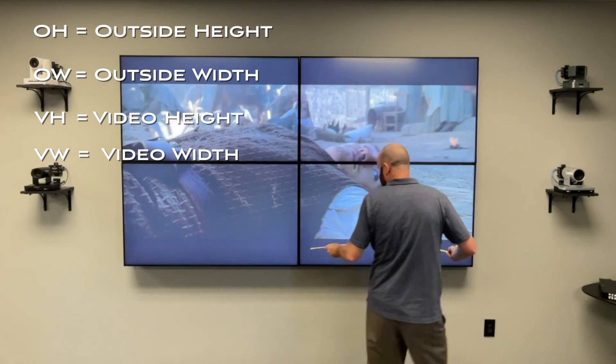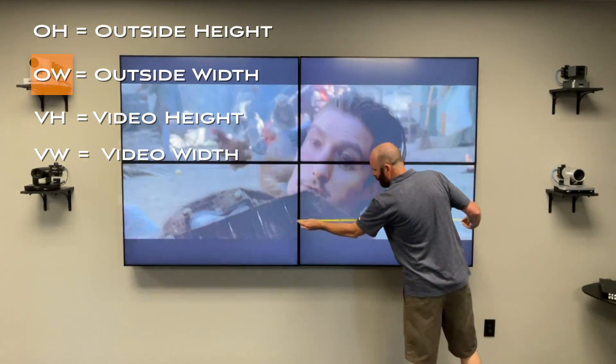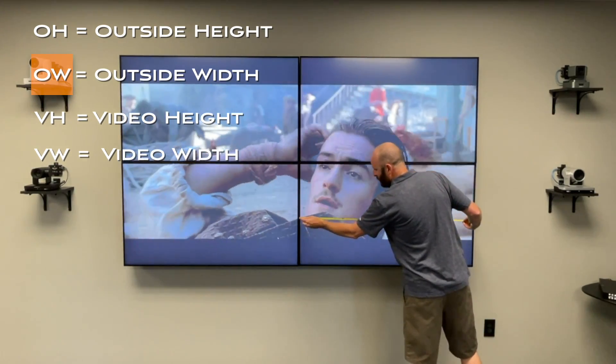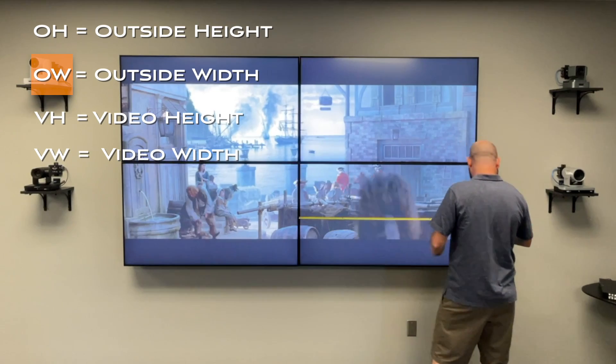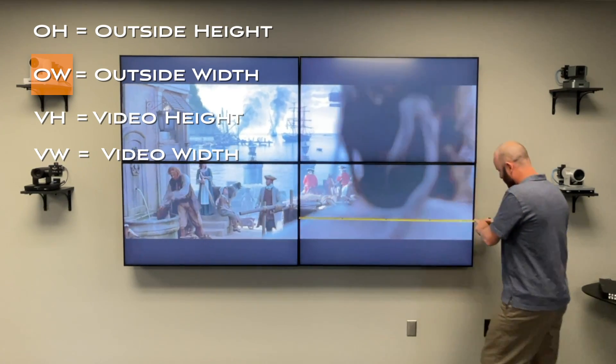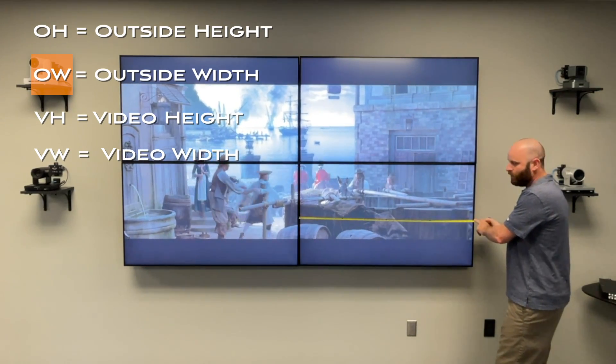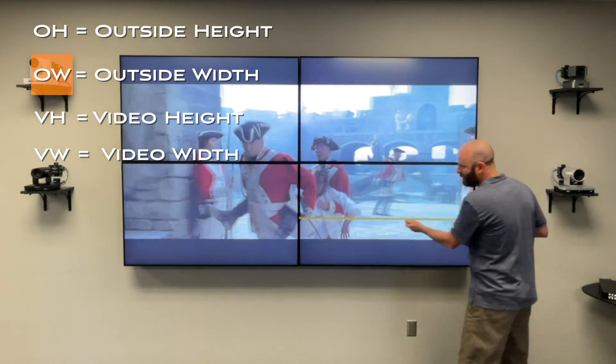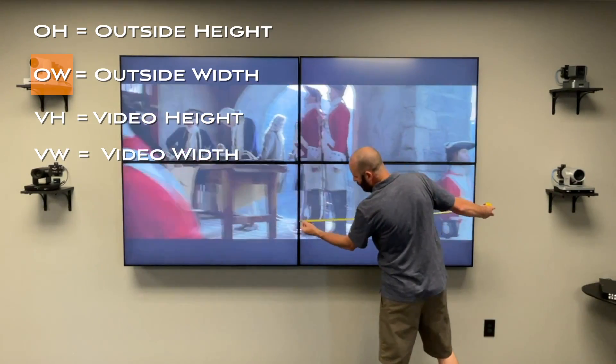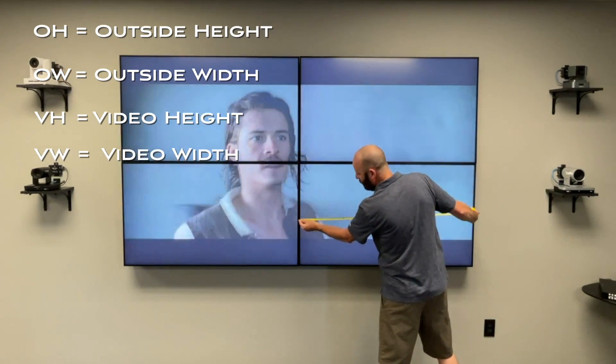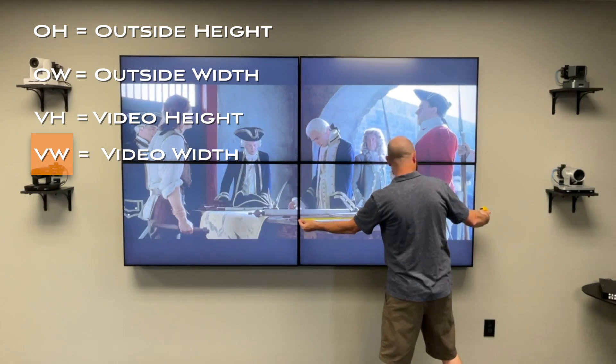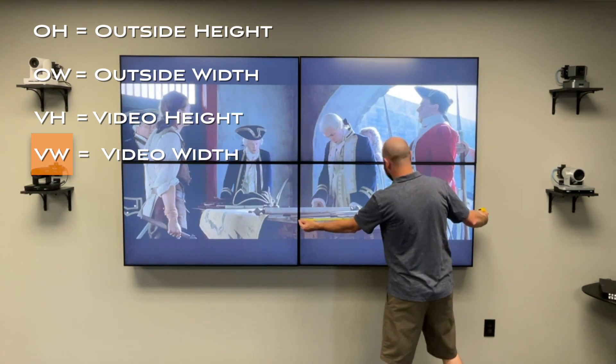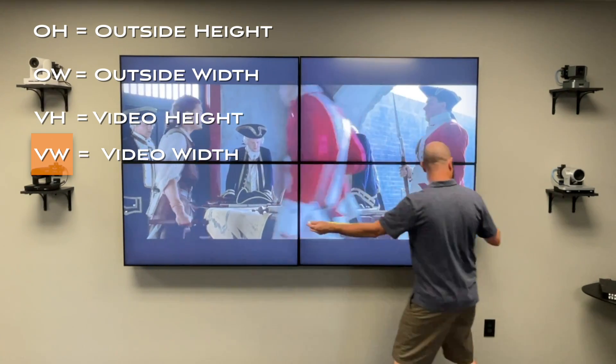So for the width here, I'm going to do the outside frame again, put that right in there, and I'm going to go to right here, and that's going to be my OW measurement.